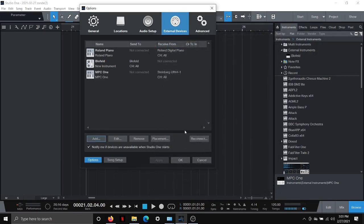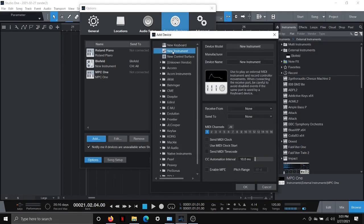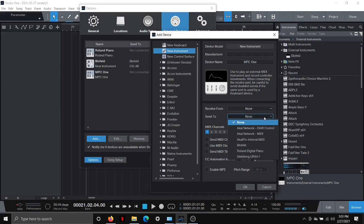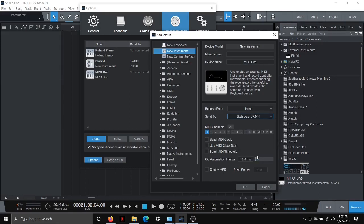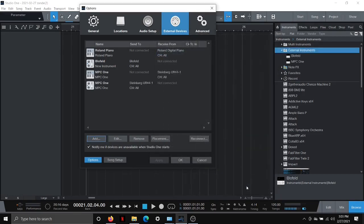But you're still not done yet. What we want to do is we want to hit Add again. And we want to set up a new instrument this time instead of a new keyboard. And we're going to also call this MPC1. And this time, again, it's asking me where am I receiving and sending this MIDI data to? I am sending this MIDI data to the Steinberg UR44, which in turn goes to my MPC1 as an external instrument. And just for simplicity, I'm just going to hit all MIDI channels there and hit OK.